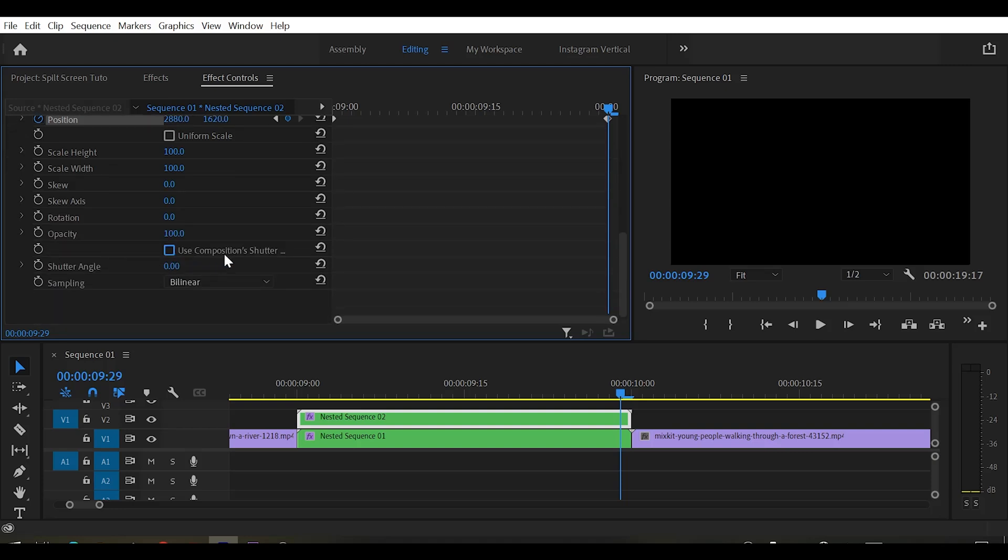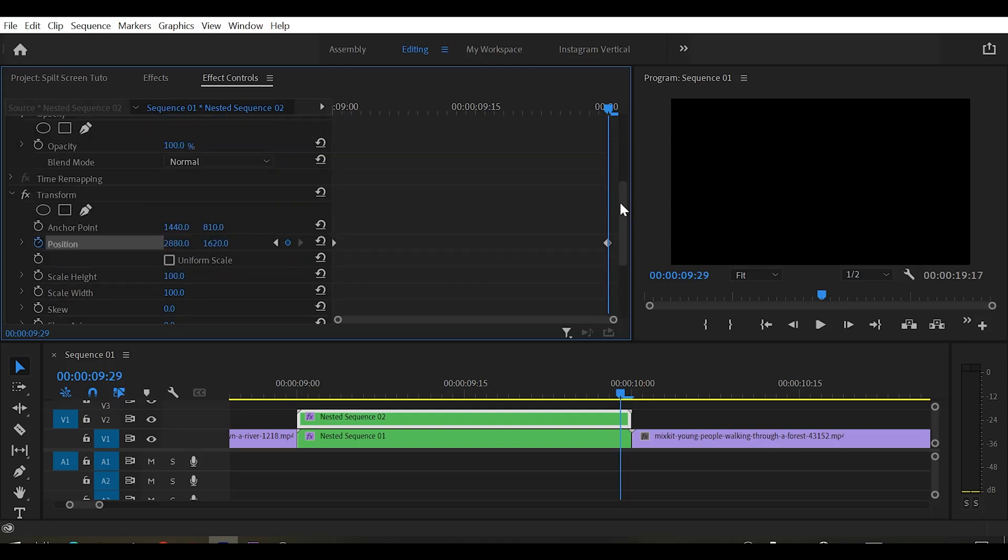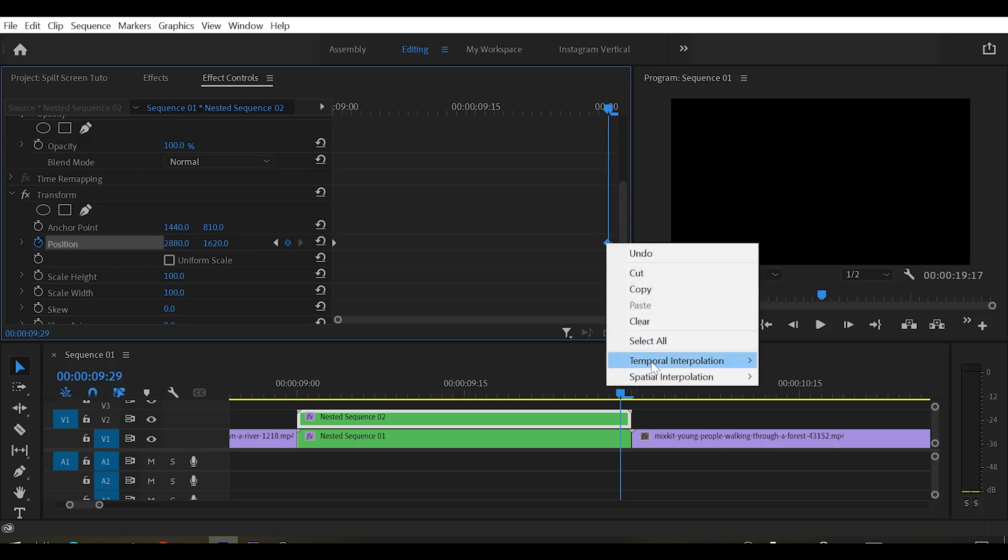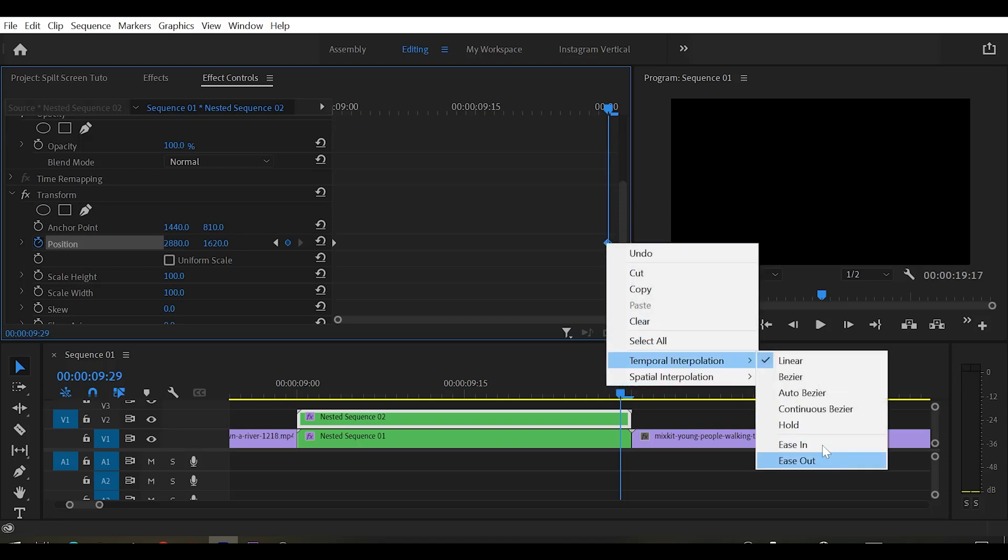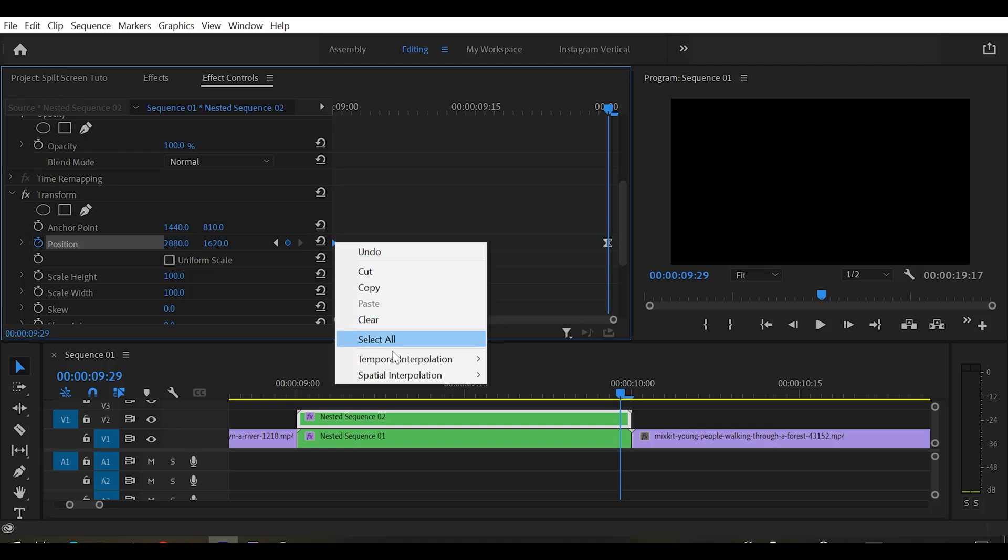Now uncheck the use composition shutter angle. Change the shutter angle to 180 degrees. Now select the last keyframe and right click on it and select ease in. And for the first keyframe select ease out.